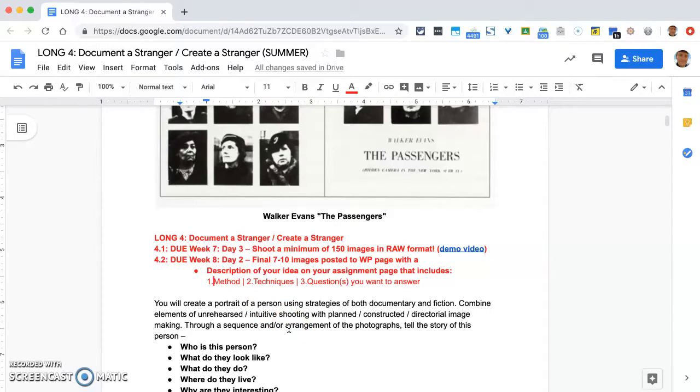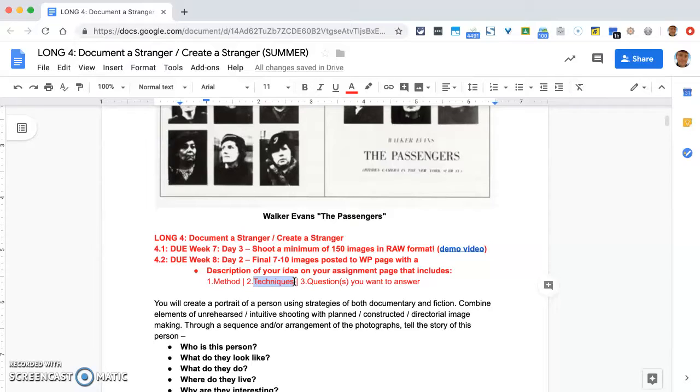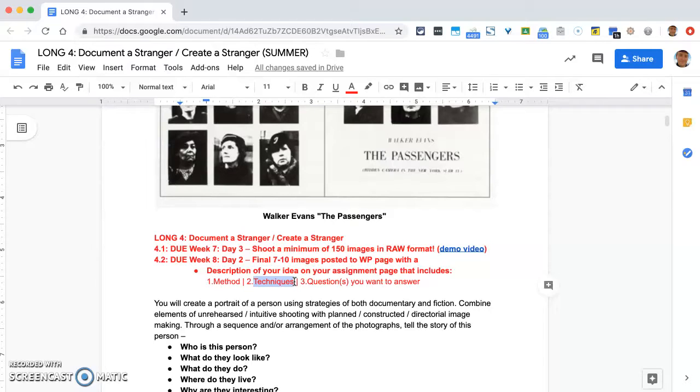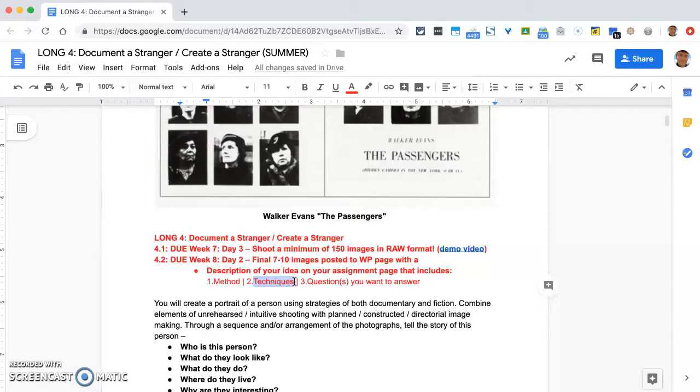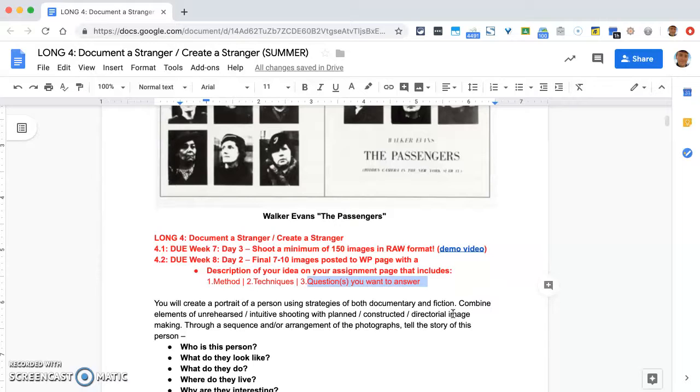Method will be the first part I'd like you to describe. I'd like you to describe your techniques—not just what camera you're using or whether you're shooting in color or used a tripod, but trying to get more in-depth and thinking about time of day, location, and certain strategies for how you might find these photographs. Thirdly, I'd like you to be thinking about the question or what kind of questions you want to answer by making this work.